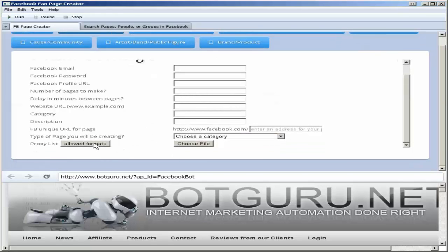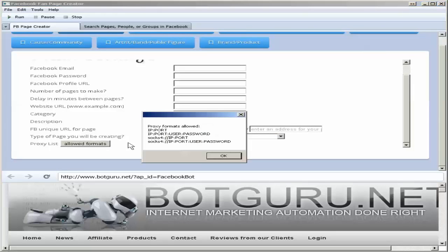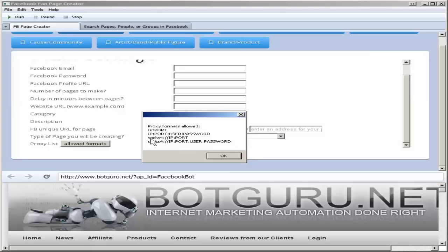You can alternatively use proxies, the allowed formats. When you click this button it will show you the format of the proxies. First one is HTTP, then you have privates.